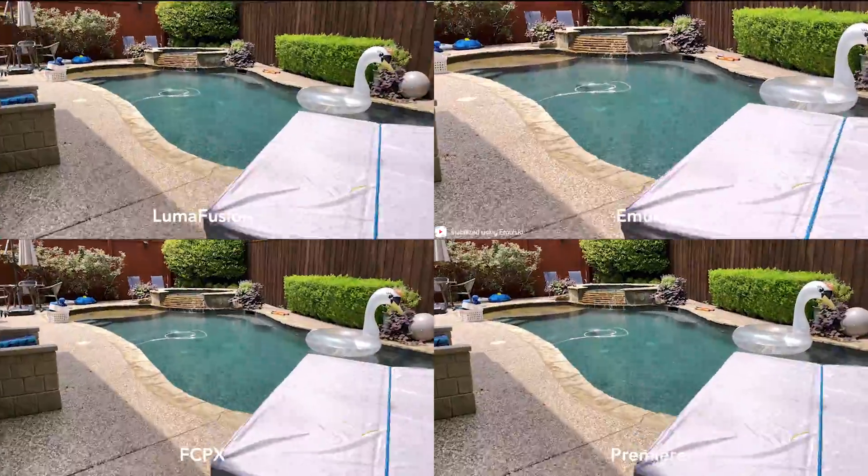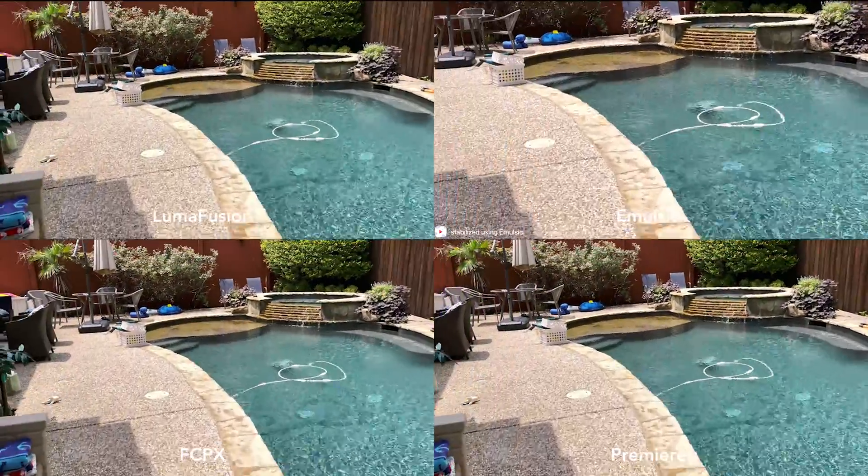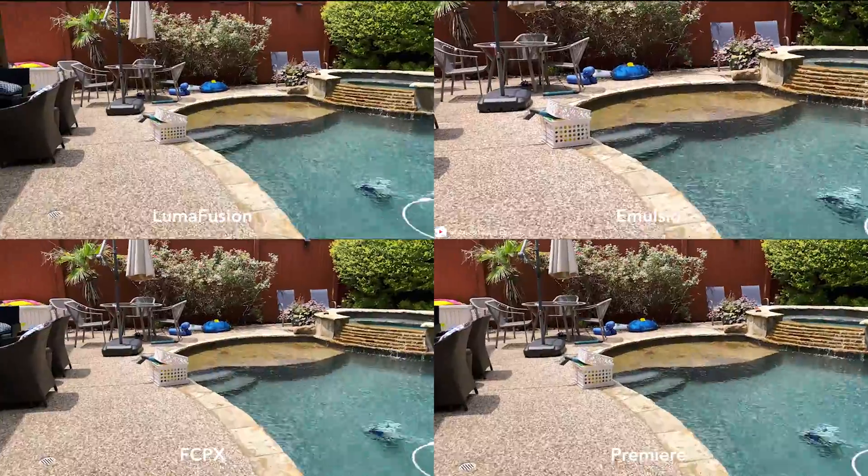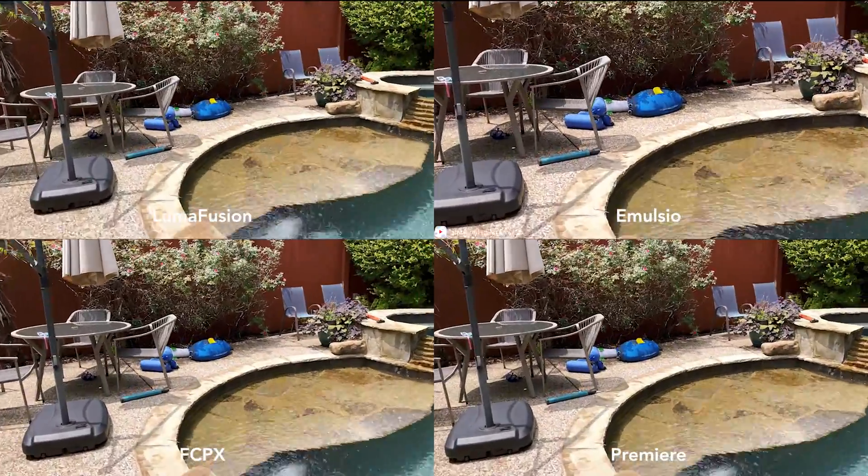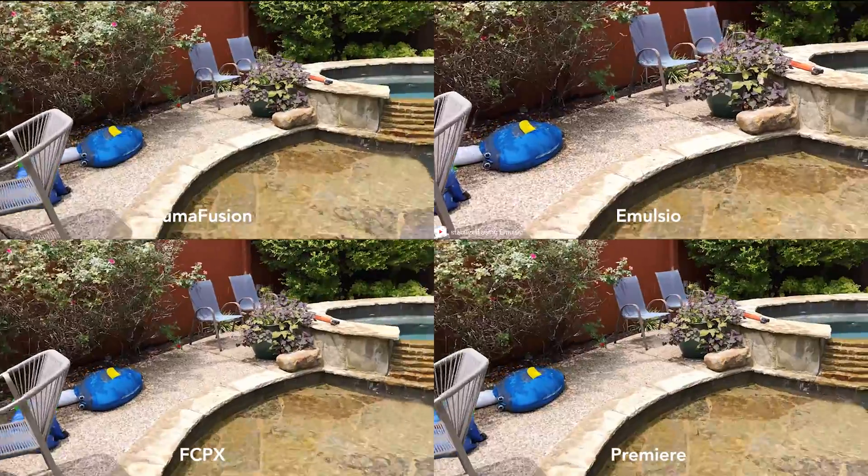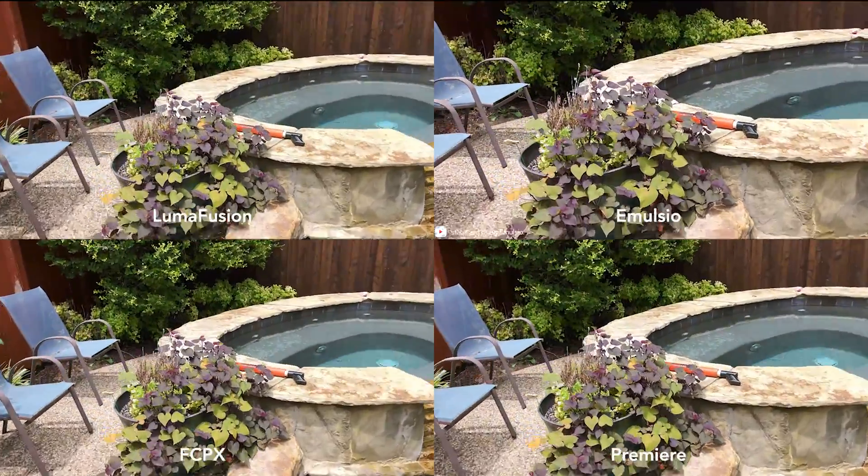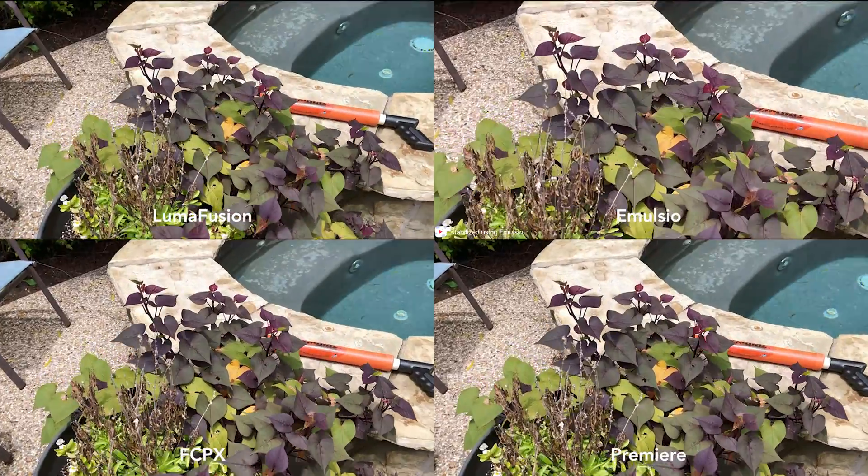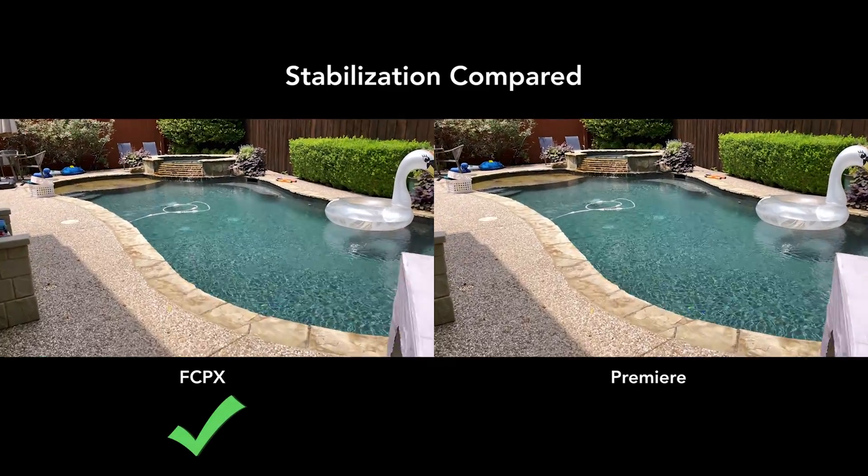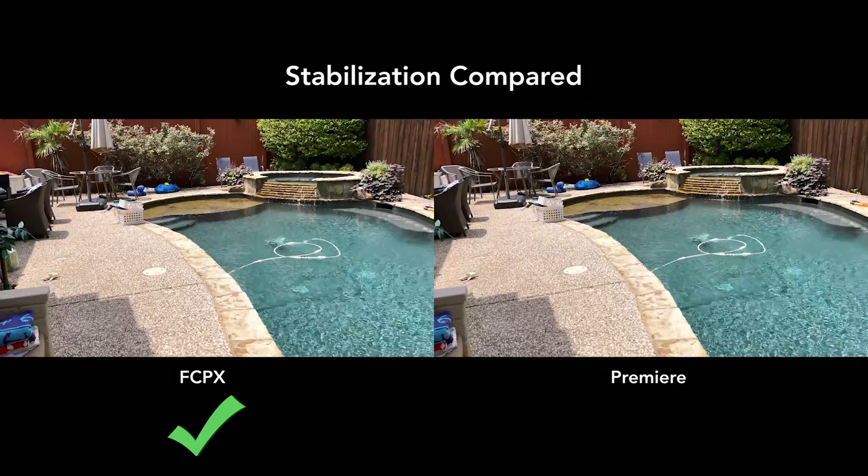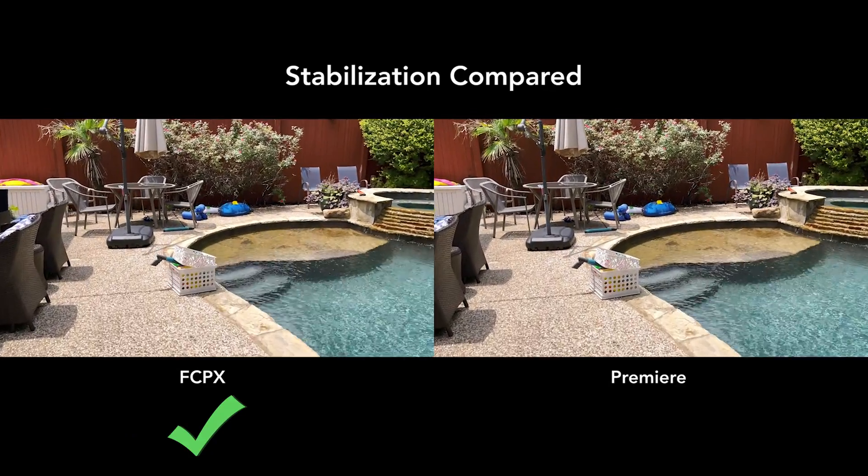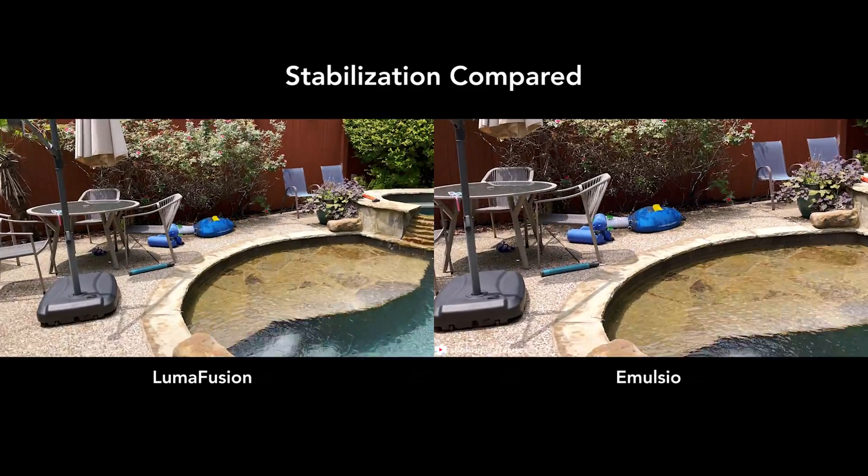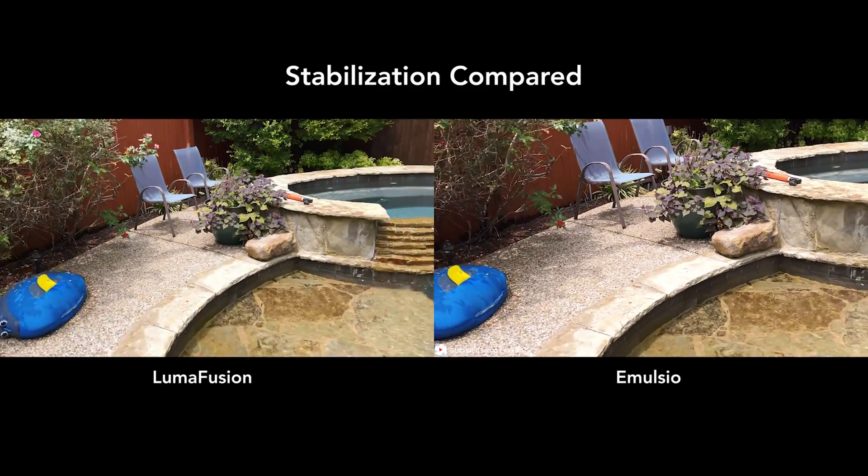Here are all the apps compared to each other: LumaFusion, Emulsio, Final Cut Pro, and Premiere Pro. Which one do you think looks the best? I personally think it's Final Cut Pro for this particular main shot. Premiere Pro does a good job, and the other ones do a good job too, but they are a little more warpy or warbly than the desktop apps.